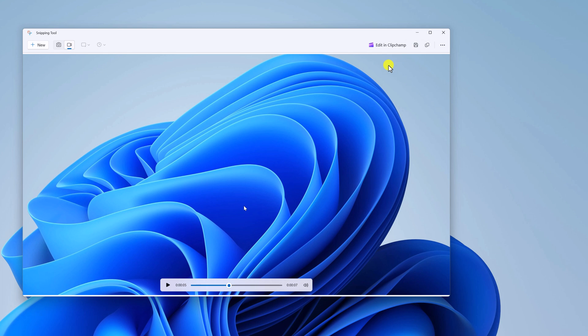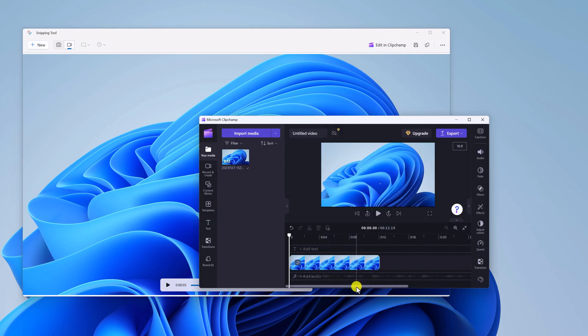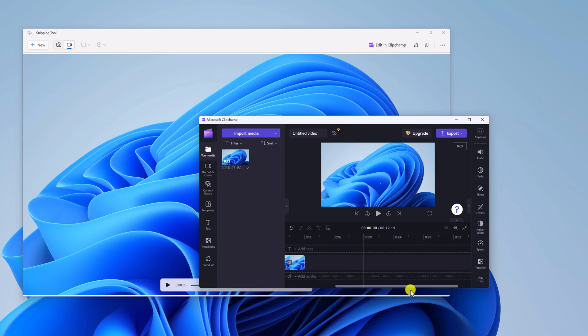However, if you want to further edit your recorded video, you can use Clipchamp. Simply click on Edit in Clipchamp and it will open the recorded video in the Clipchamp video editor, where you can use the tools to edit your video.